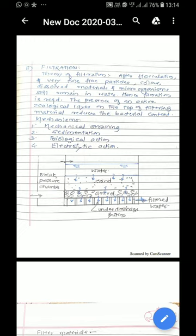And thus the biological action takes place. And the last mechanism, electrolytic action is also observed. It is about the charge neutralization of the small particles due to the filter media. Here the charge is neutralized and thus the particles get trapped. During backwashing the charge of the filter media can be replaced.